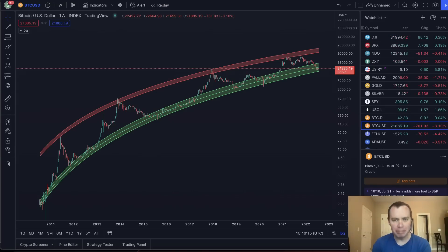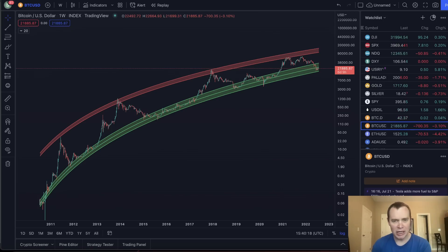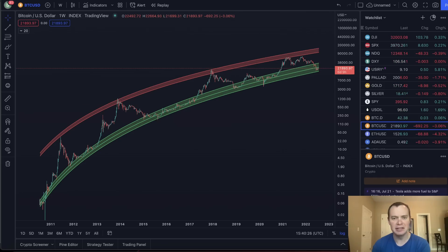Hey everyone, and thanks for jumping back into the cryptoverse. Today we're going to talk about Bitcoin using logarithmic regression. If you guys like the content, make sure you subscribe to the channel, give the video a thumbs up, and also check out Into the Cryptoverse Premium at intothecryptoverse.com. Let's go ahead and jump in.